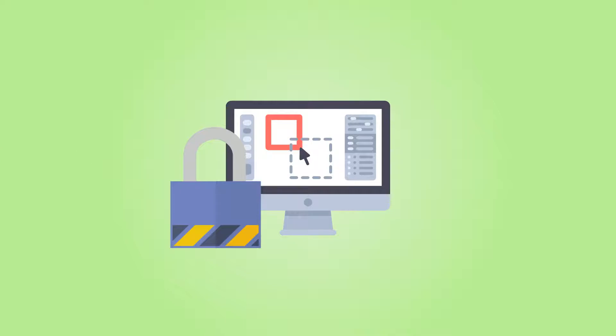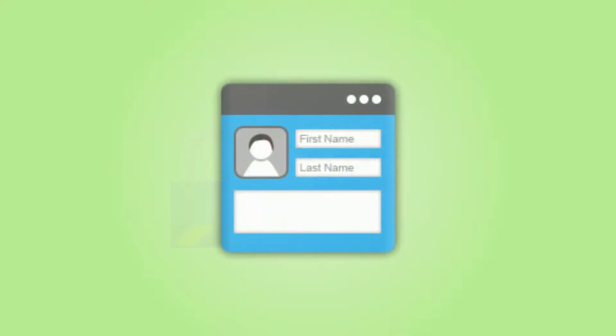To use this add-on, you need to have the CM Registration and Invitation Codes Pro installed.